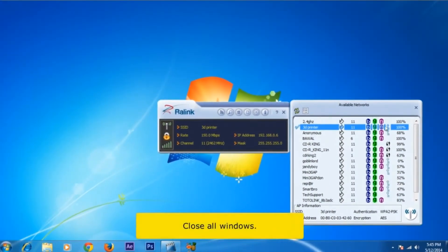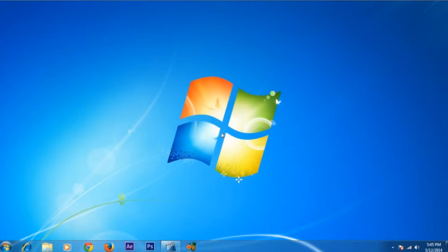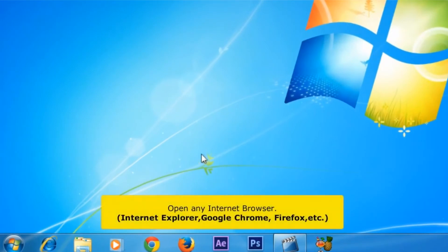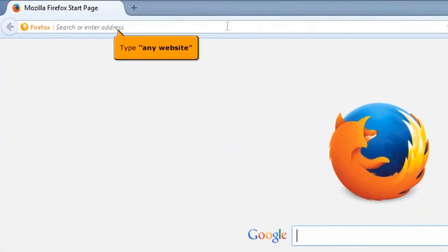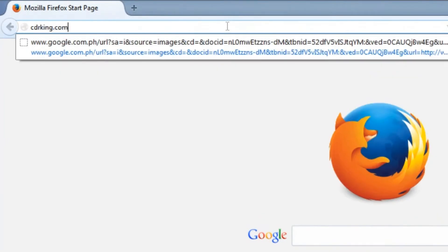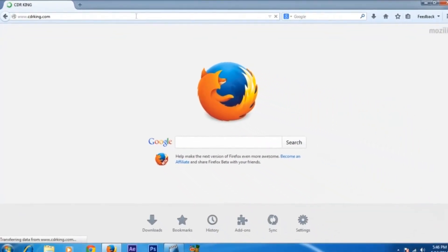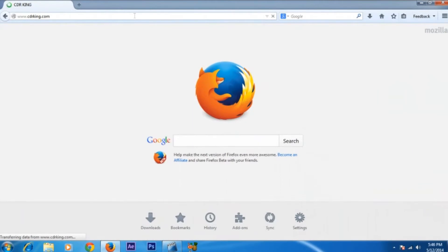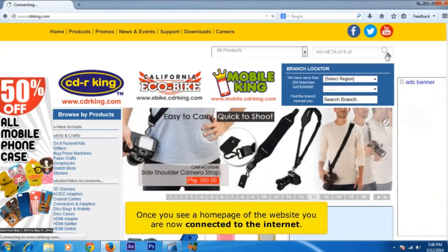Close all windows. Let's try if you have the Internet connection. Open any Internet browser. In the address bar, type any website. Once you see a home page of a website, you are now connected to the Internet.